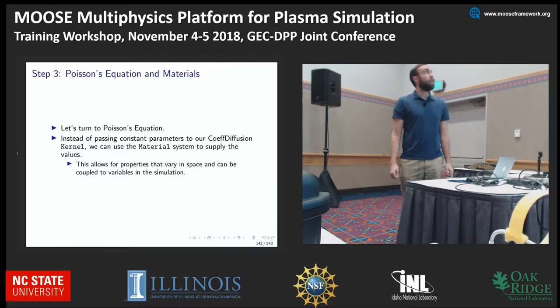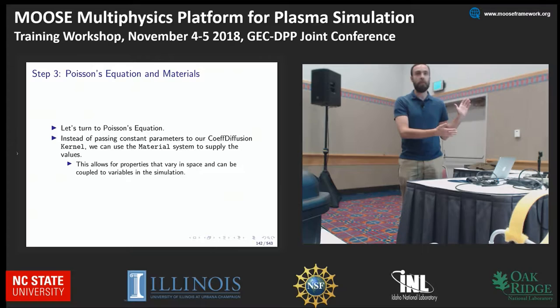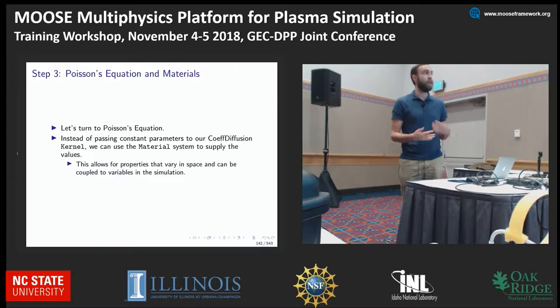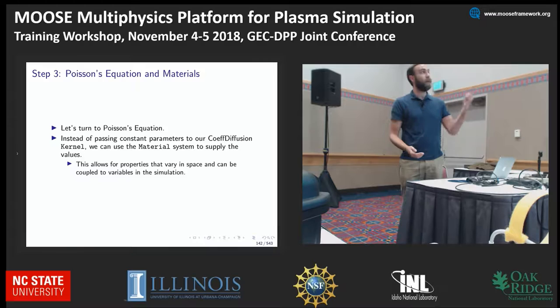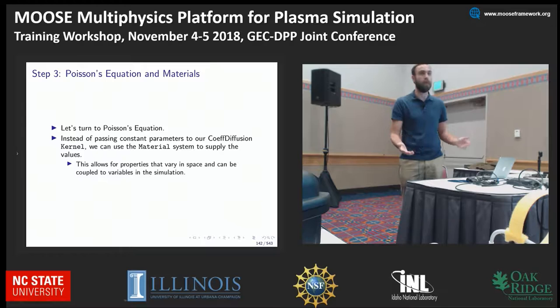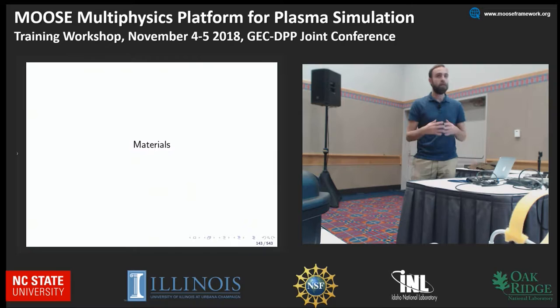Instead of passing constant parameters to the coefficient diffusion kernel — which you saw Casey build — we're going to start using the material system in MOOSE. This allows us to apply properties that can vary in space. In the coefficient diffusion kernel, we were inputting a parameter from the input file, like 'coefficient equals one or two.' The material system will allow us to add a much more complicated coefficient — for example, something that varies in space or even in time.